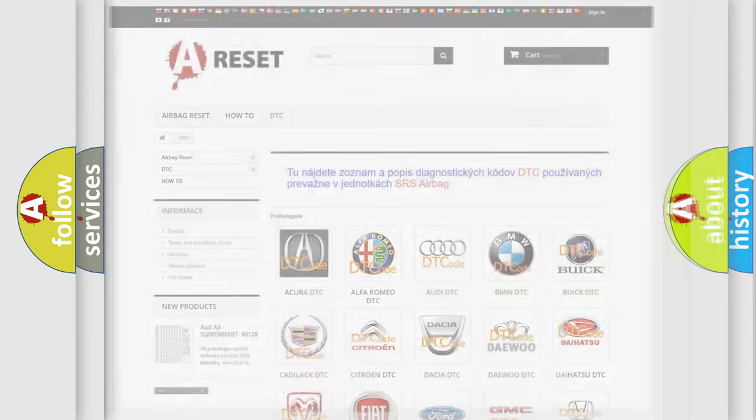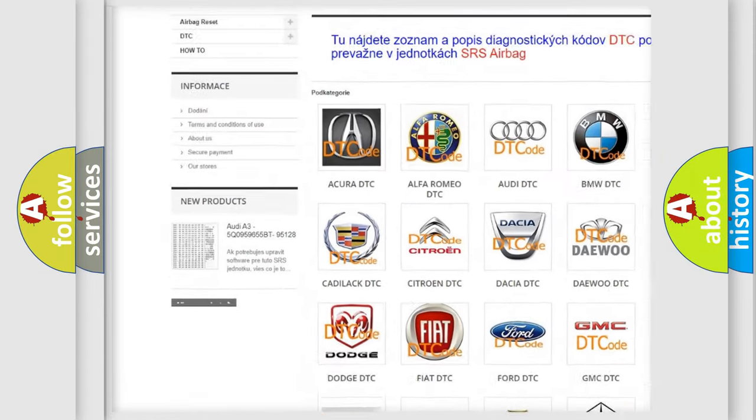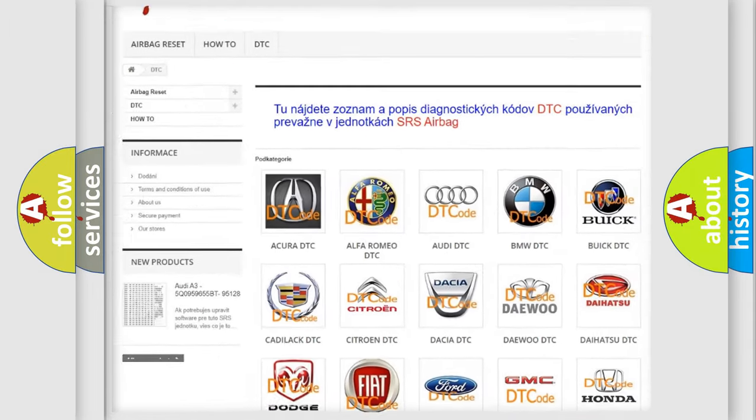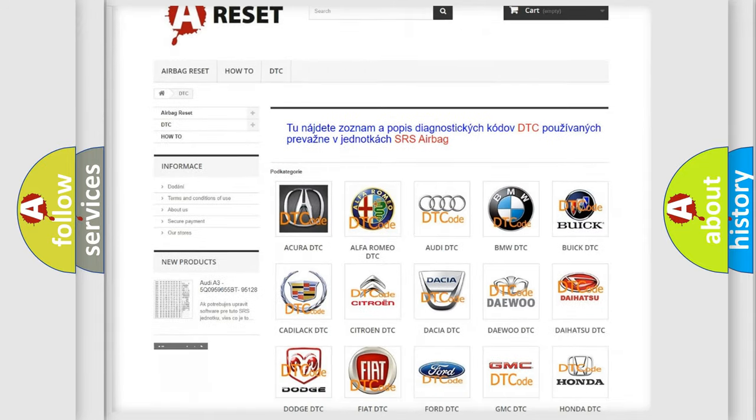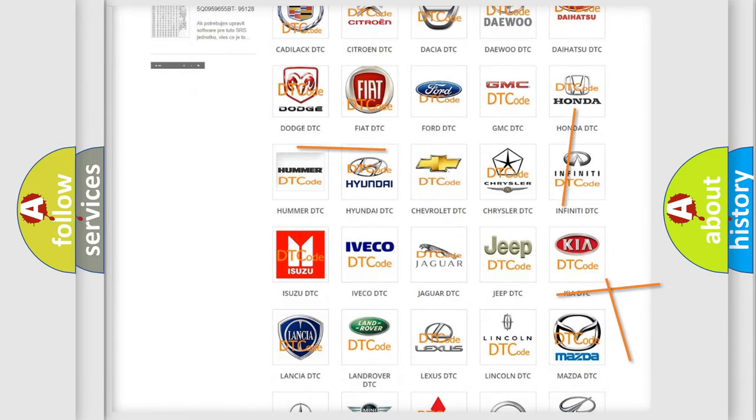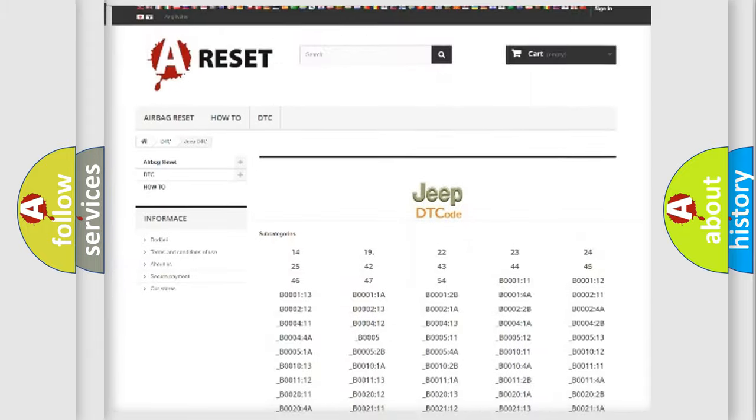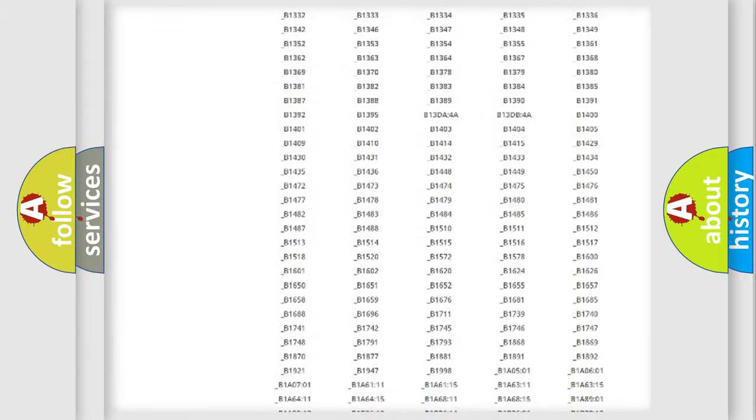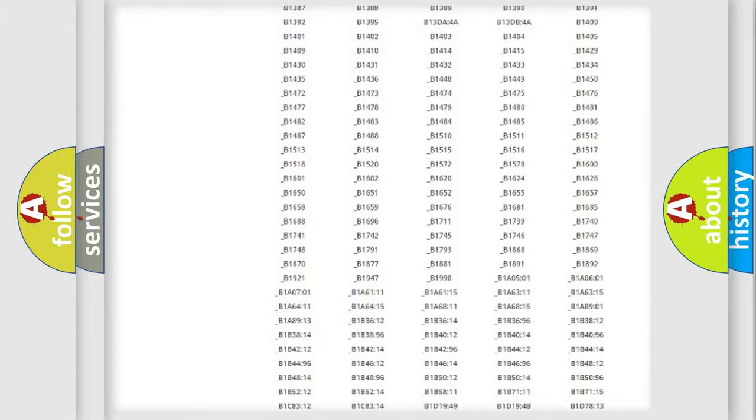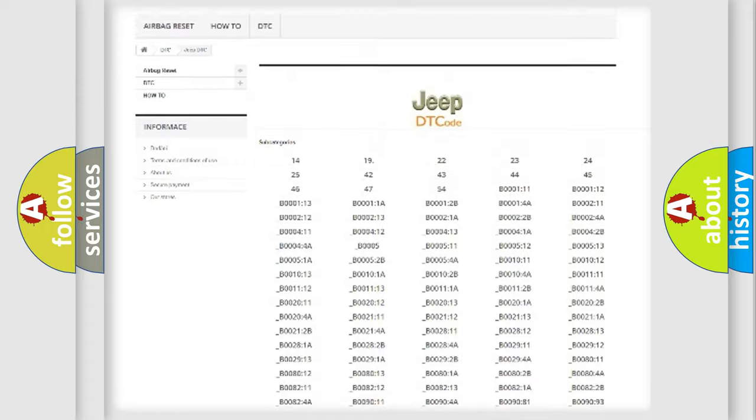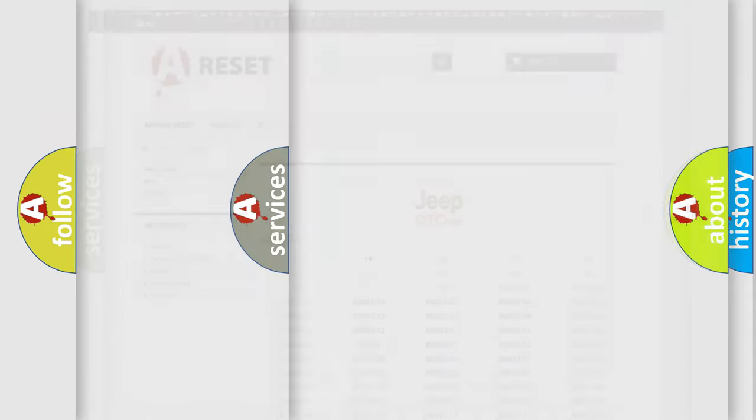Our website airbagreset.sk produces useful videos for you. You do not have to go through the OBD2 protocol anymore to know how to troubleshoot any car breakdown. You will find all the diagnostic codes that can be diagnosed in Jeep vehicles. Also many other useful things.